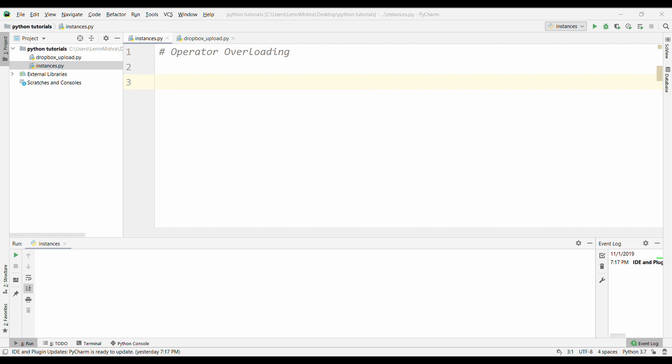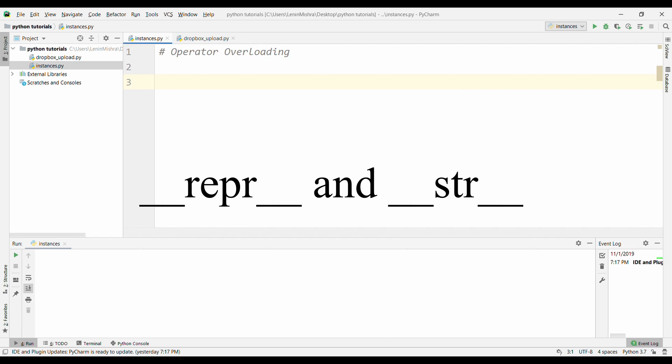In this video, we will talk about __repr__ and __str__. These operators are used for string representation of your instances. So let's get started.